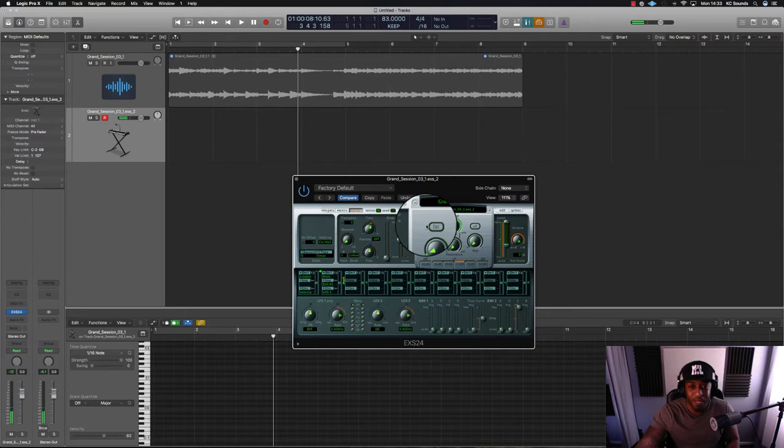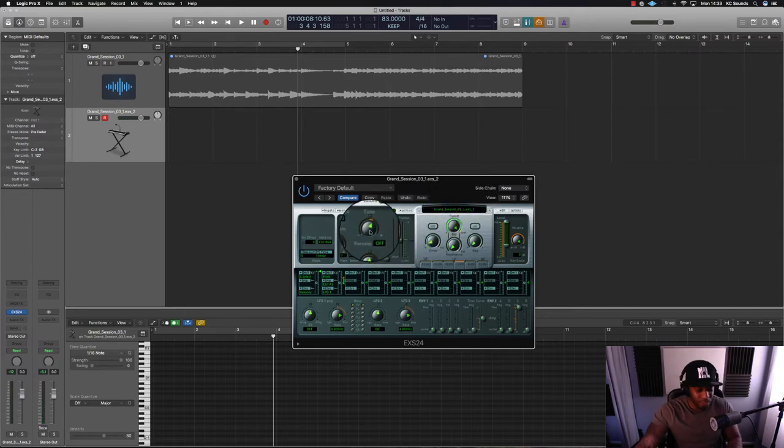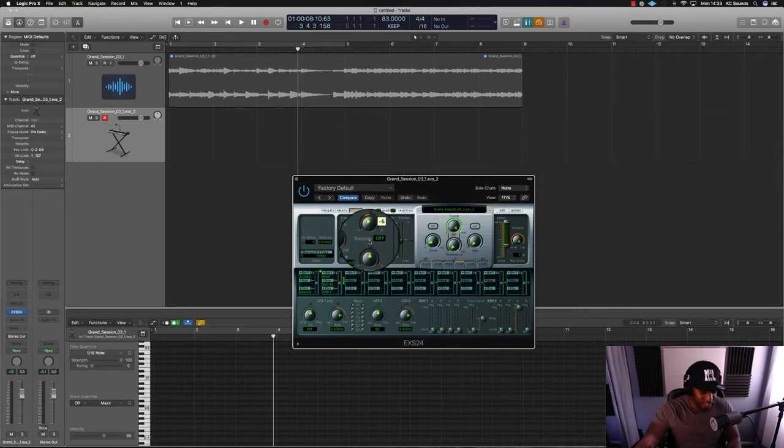I might actually make a beat from that. That sounded all right. And so you can go down in pitch.